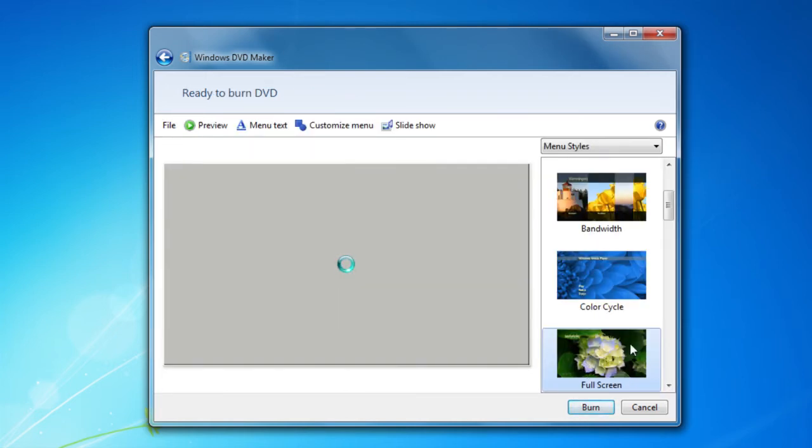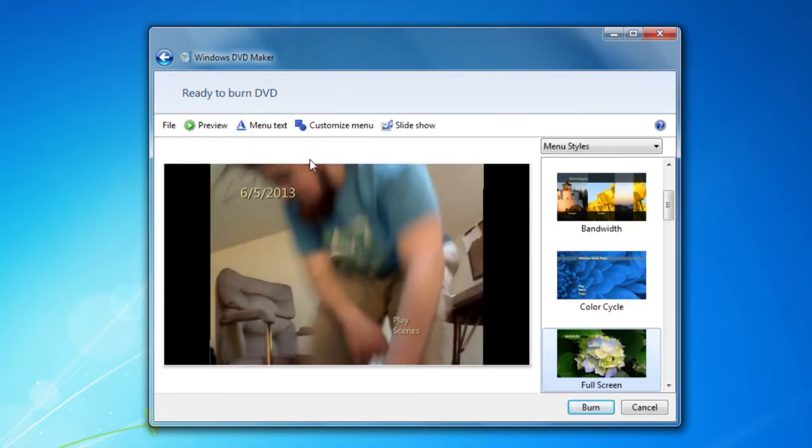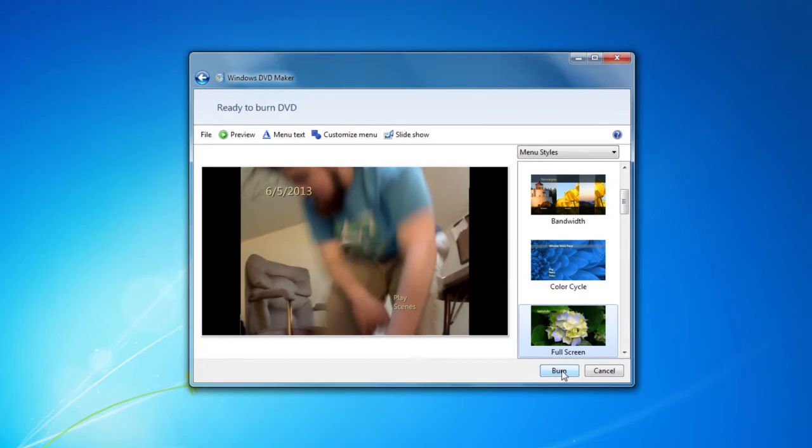And that takes you to right here where it says Ready to Burn DVD. At that point, you click the Burn button. It will pop open the DVD player and ask you to put in a blank DVD. Put one in, close it up, and wait and it will burn it for you.